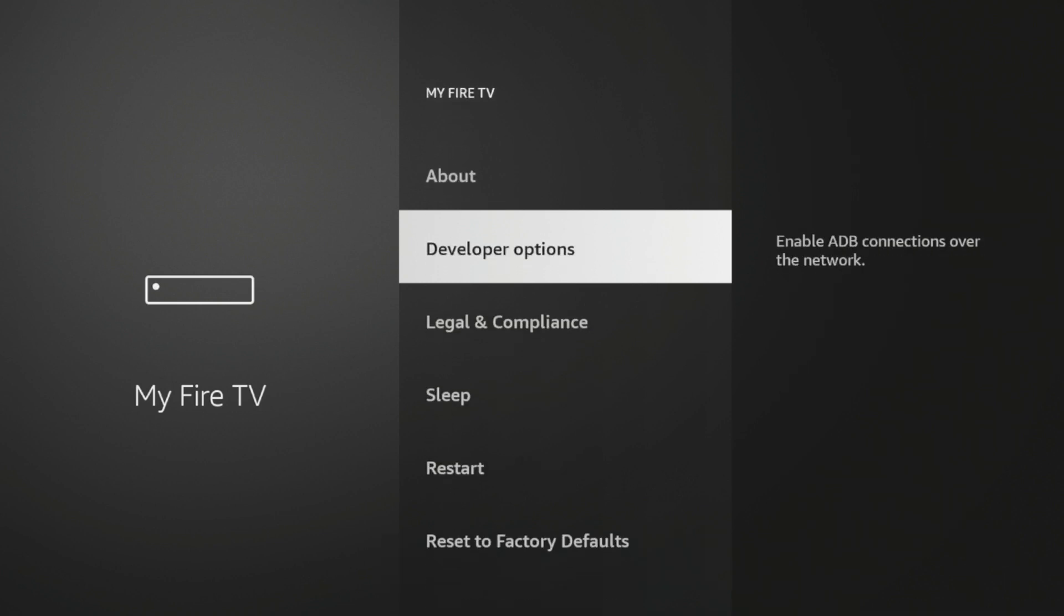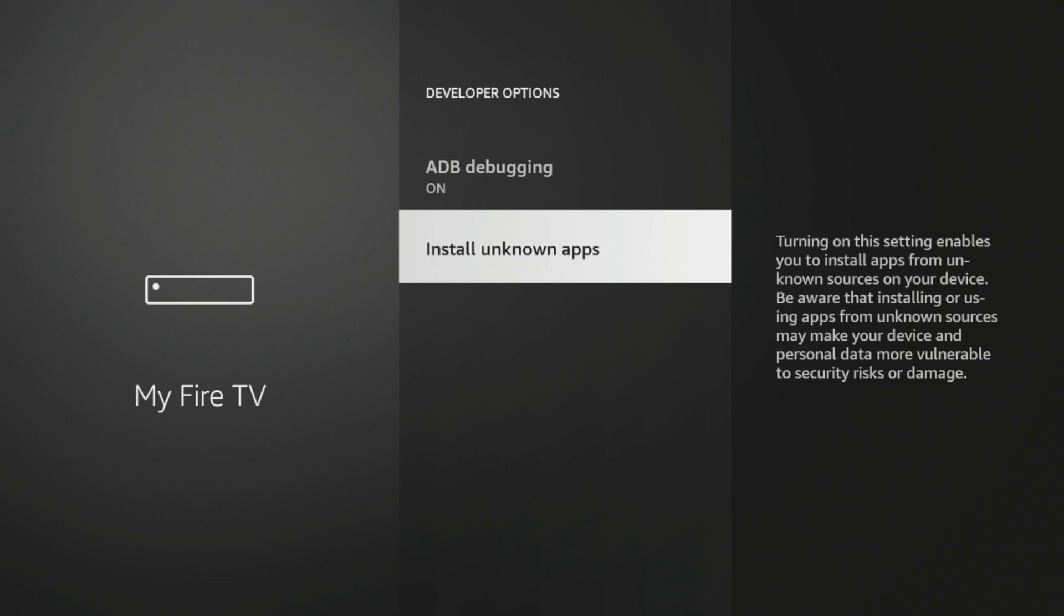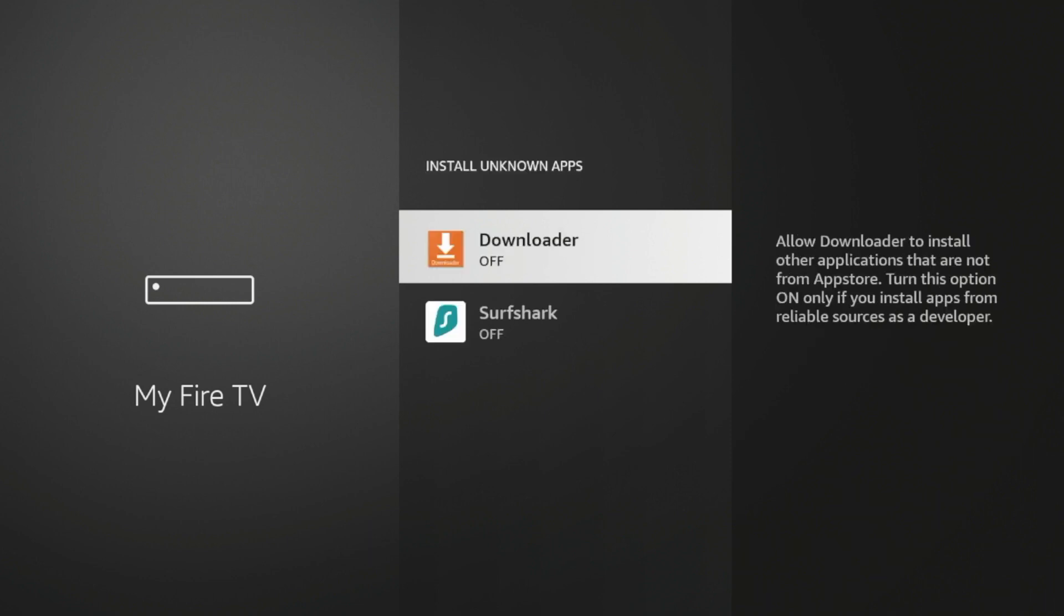Click Developer Options. Click Install Unknown Apps. Click Downloader. And we have now allowed the ability for Downloader to install unknown applications. And this is the first Fire Stick tip, is how to sideload apps on your device.